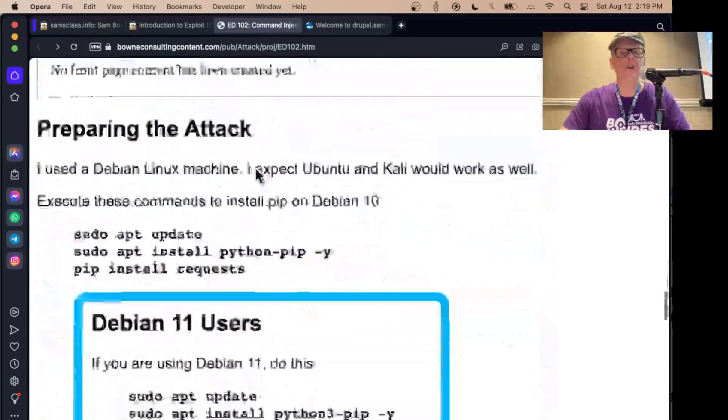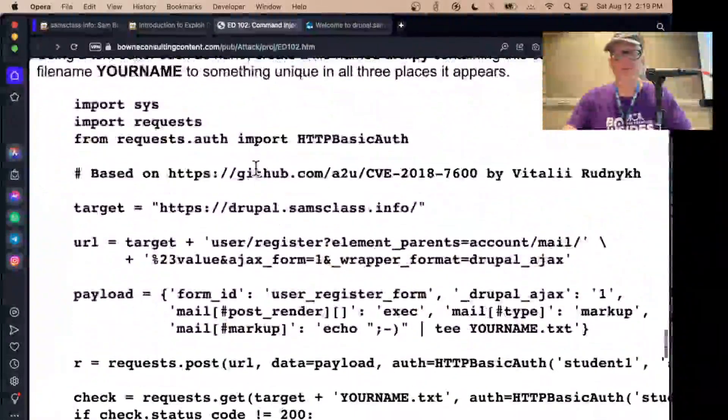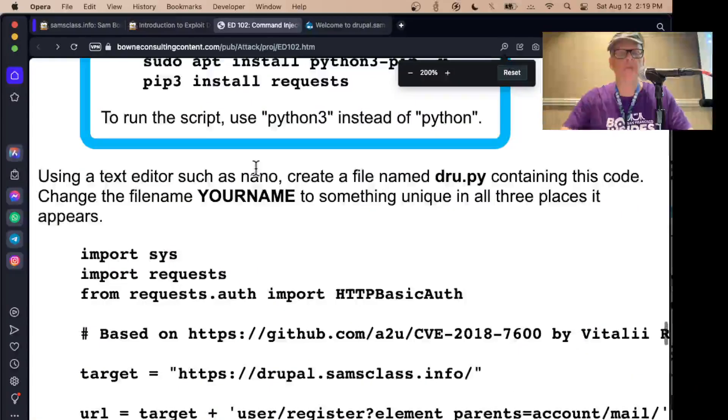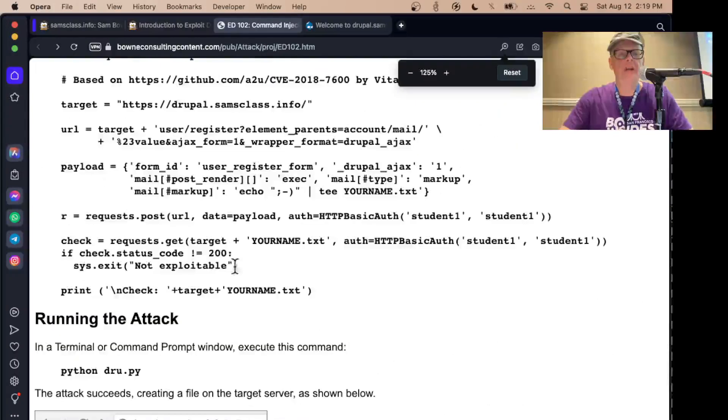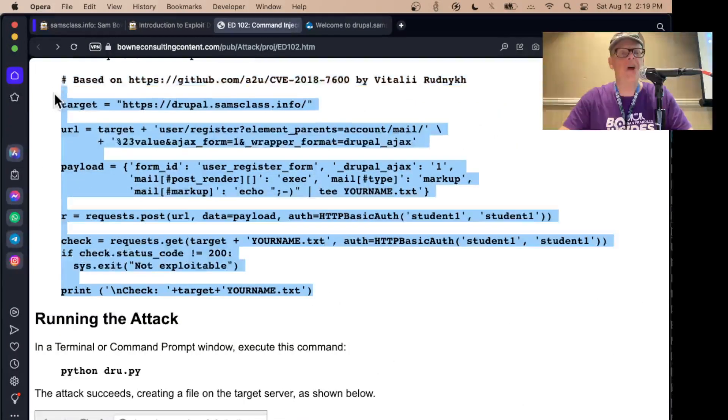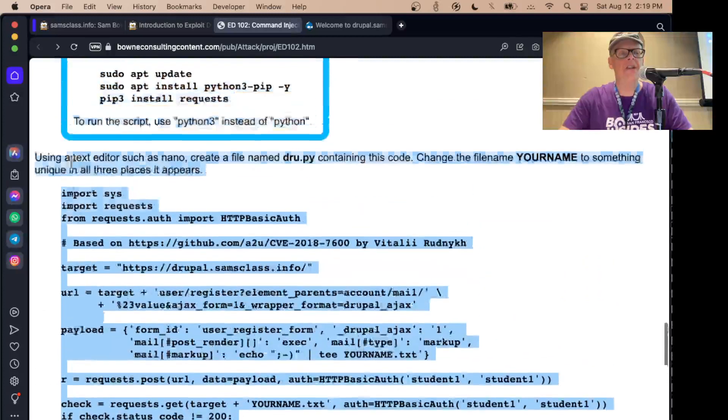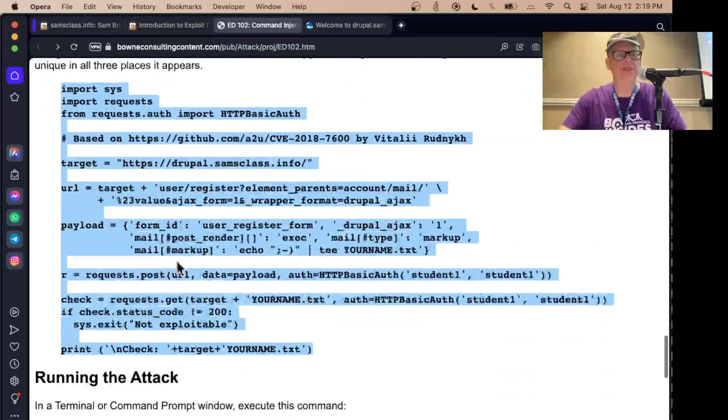So the username is student1, and the password is student1. And that seems to be enough that it doesn't get trashed by anybody except my students. They trash it often enough. So it looks like it's still up there. We'll see if it works. For this one, you have to execute a Python script to exploit it.